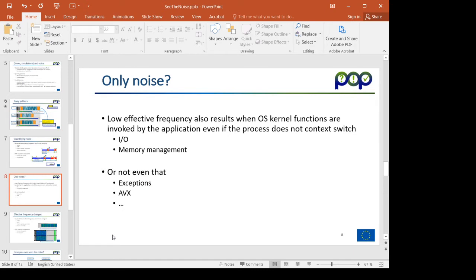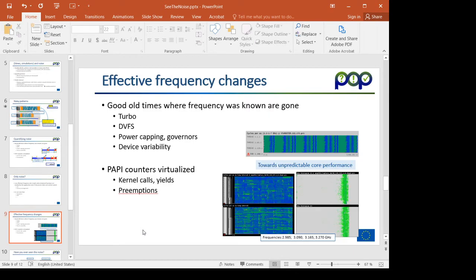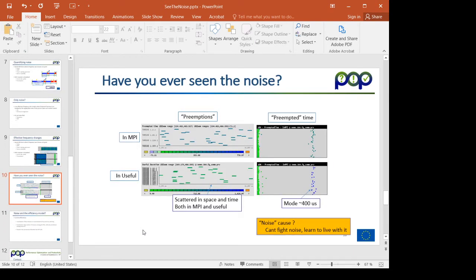If we divide cycles by duration we should obtain the processor frequency; in the case of a perturbation, we obtain a lower value, which is indicative of the existence of noise. Unfortunately, this is not only indicative of OS noise — it can also reflect voluntary calls to OS activities that block the process, or very intensive computations on some cores that reduce frequency.